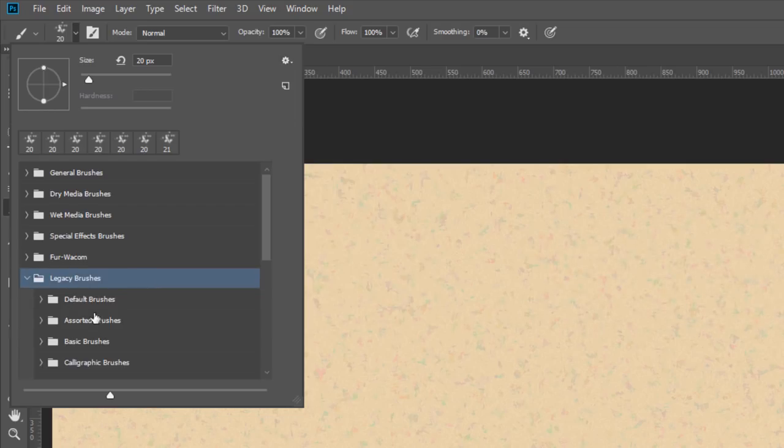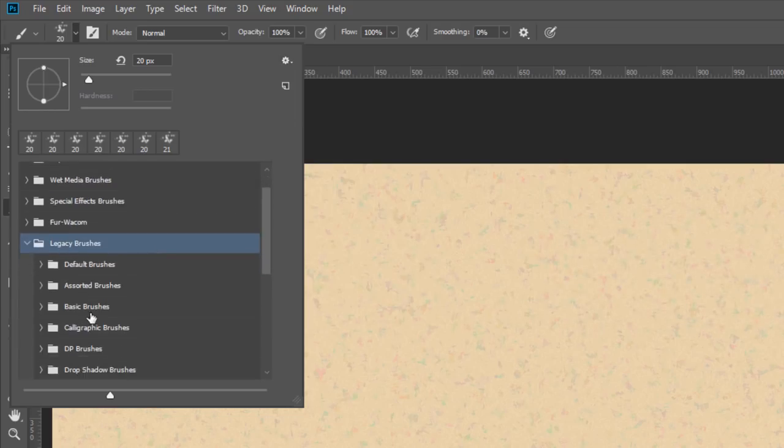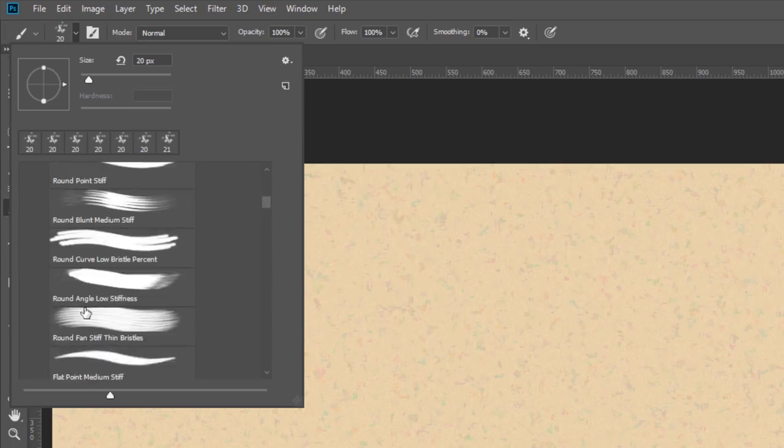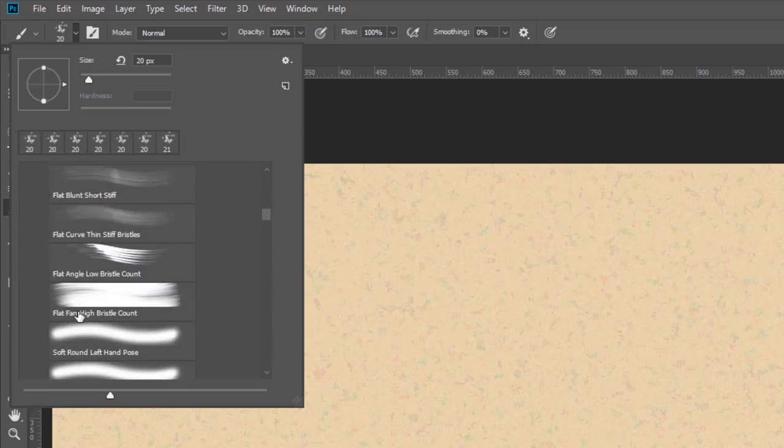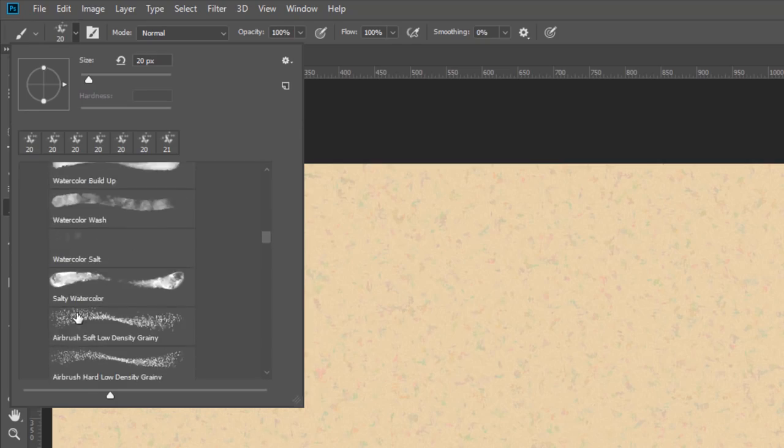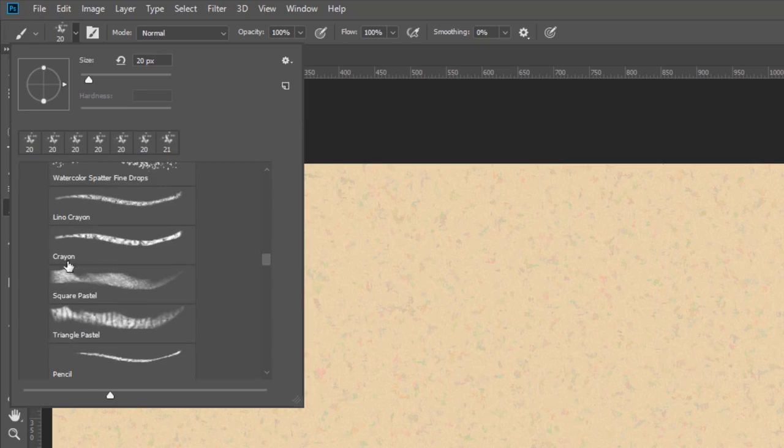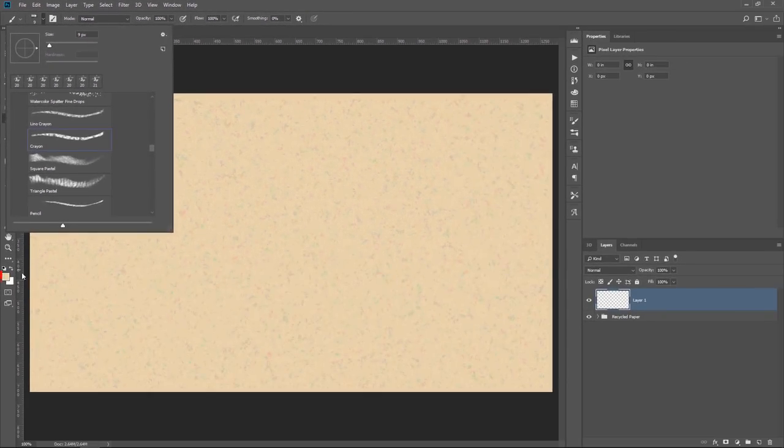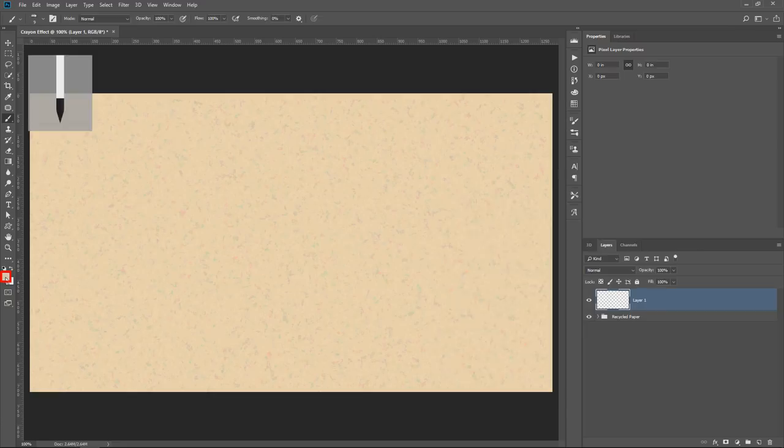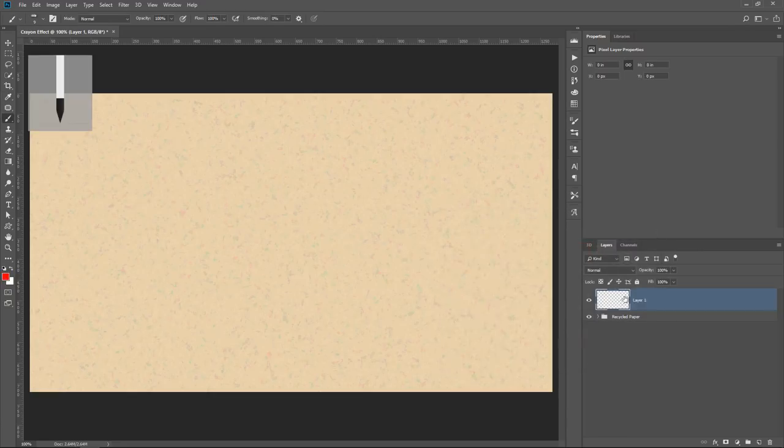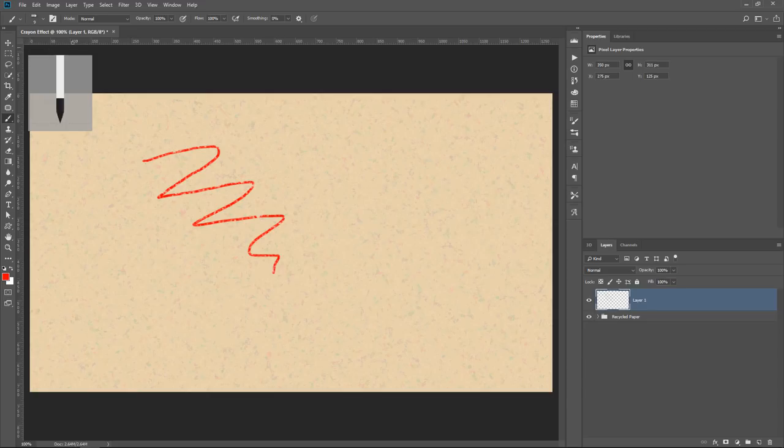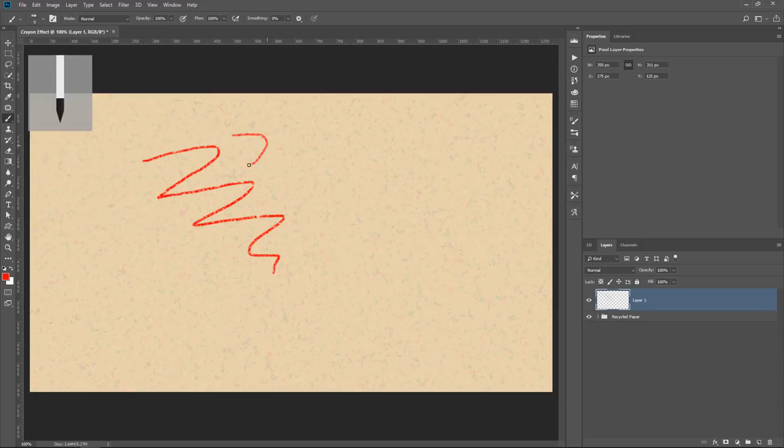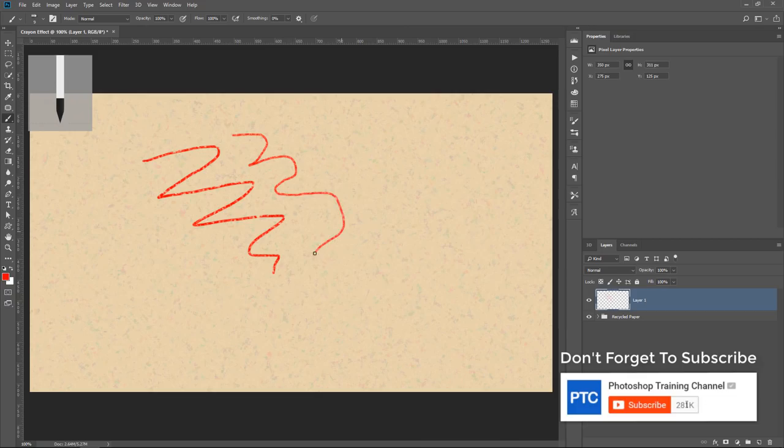Now the first thing that I'm going to show you is that under Default Brushes, there's actually crayon brushes that you could use. Right here. Crayon. And I'm just going to paint with red so that it's noticeable on this blank layer. And you can see what that looks like. And there's actually a second one, this one here. And they're both crayon effects.